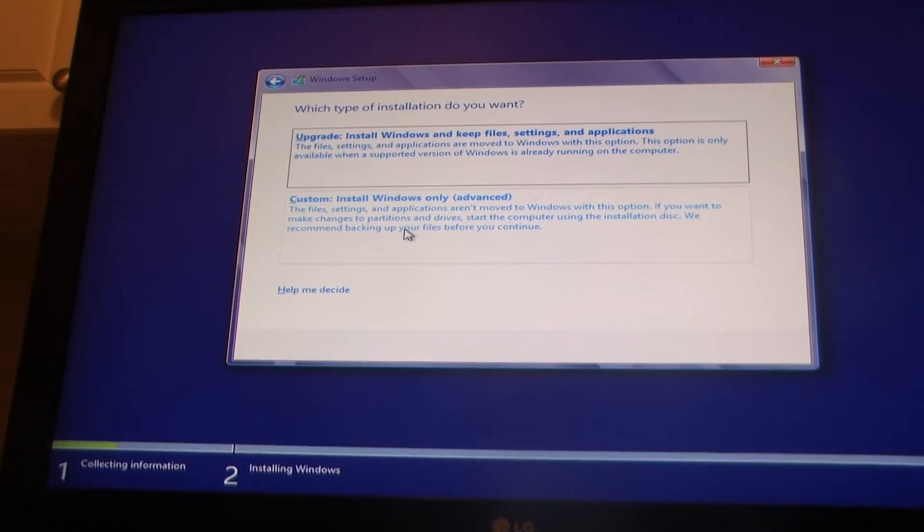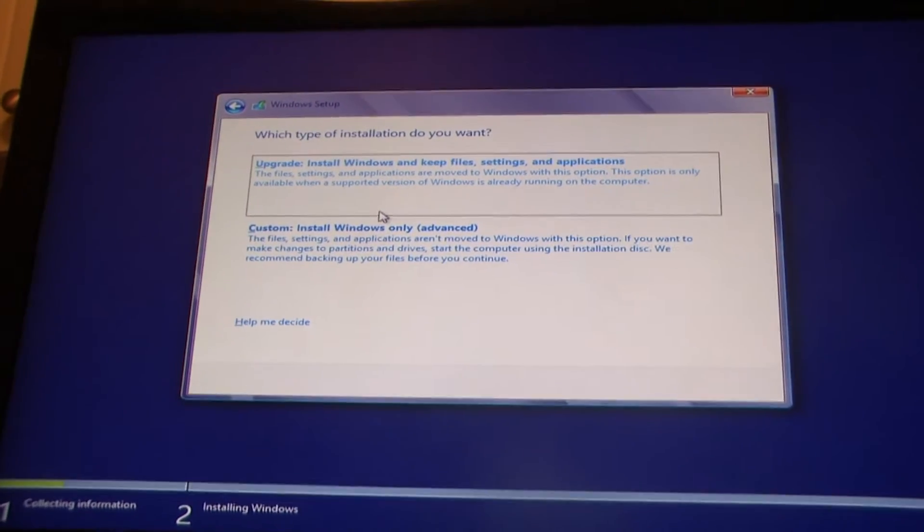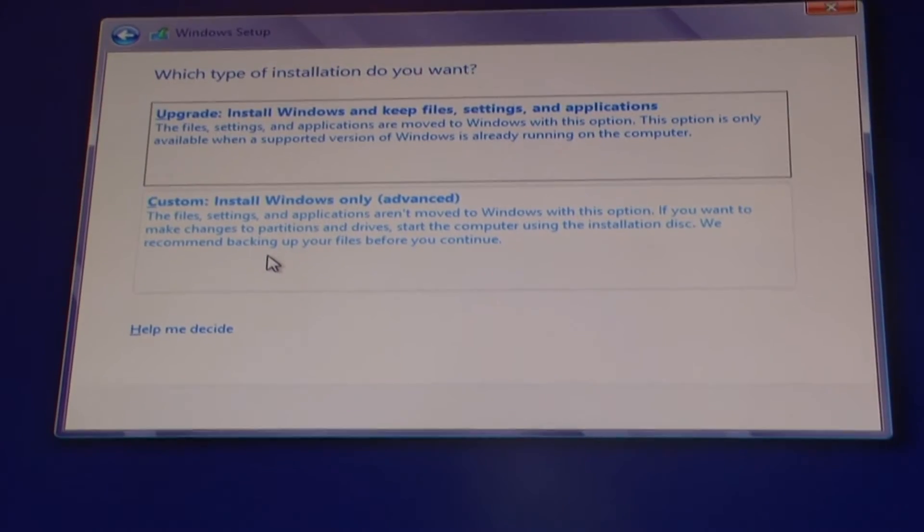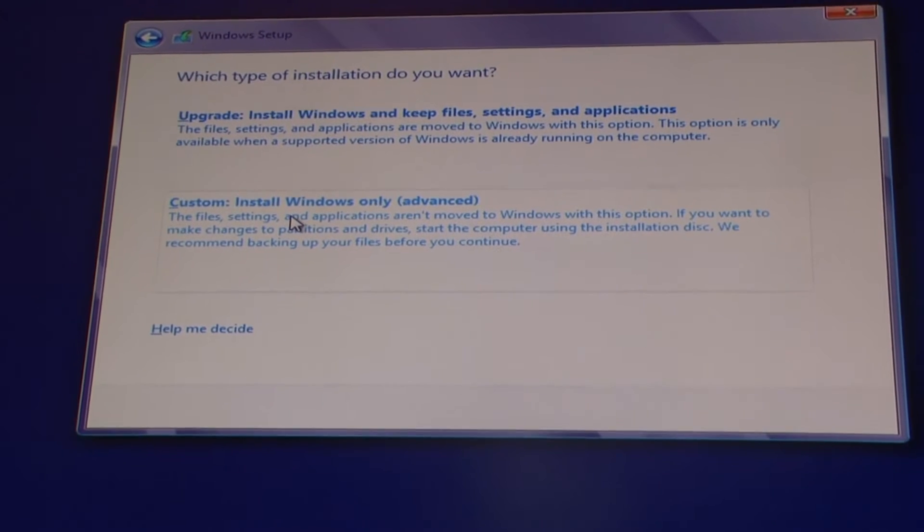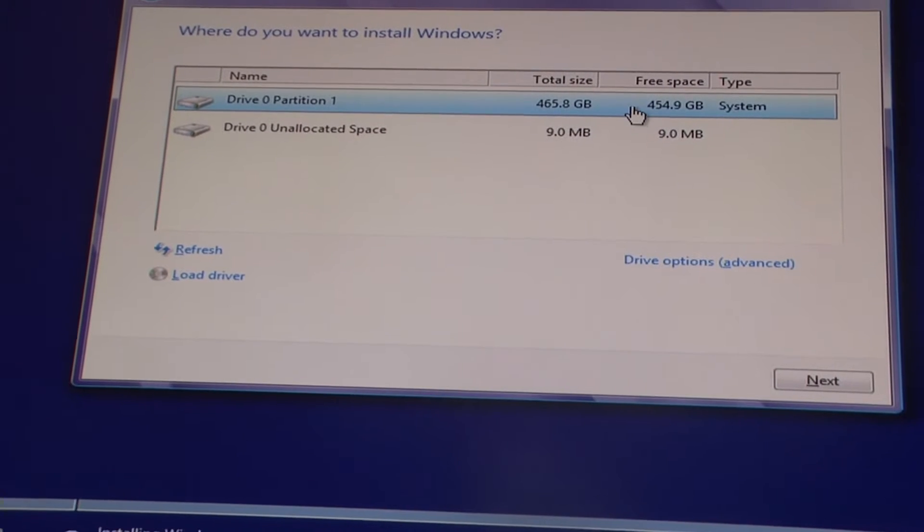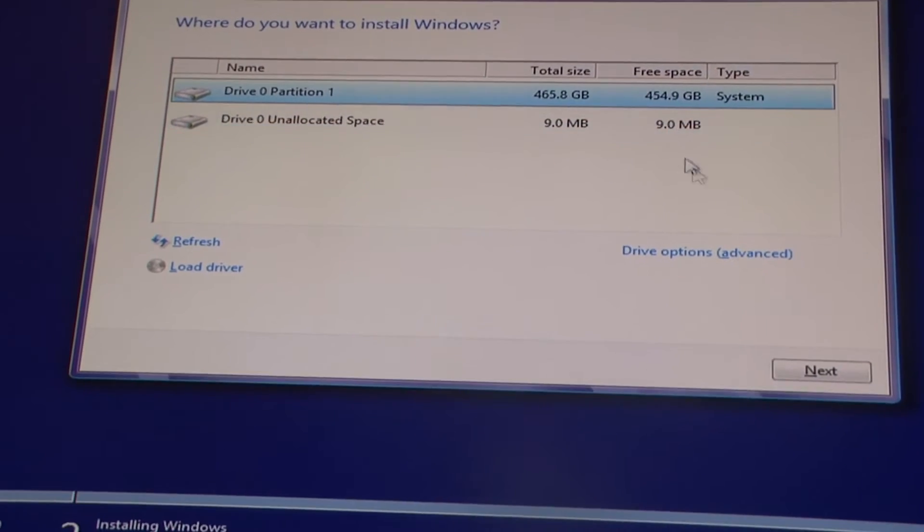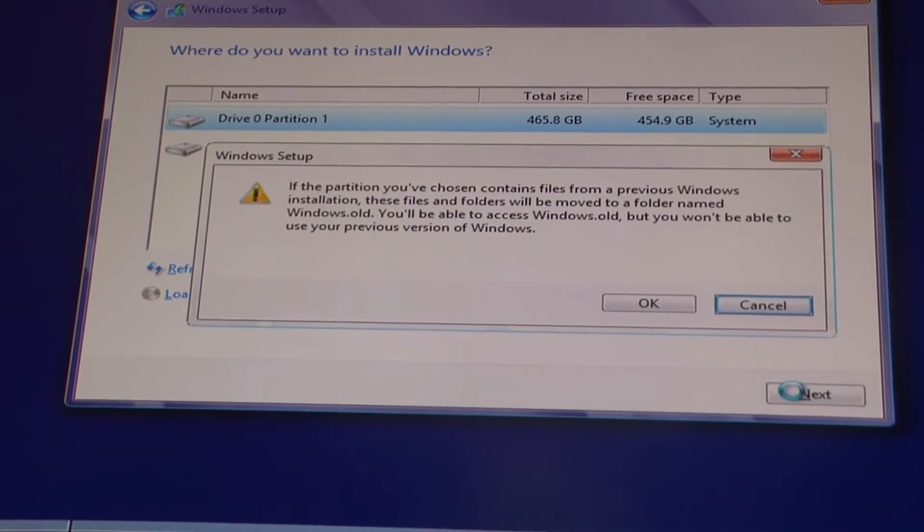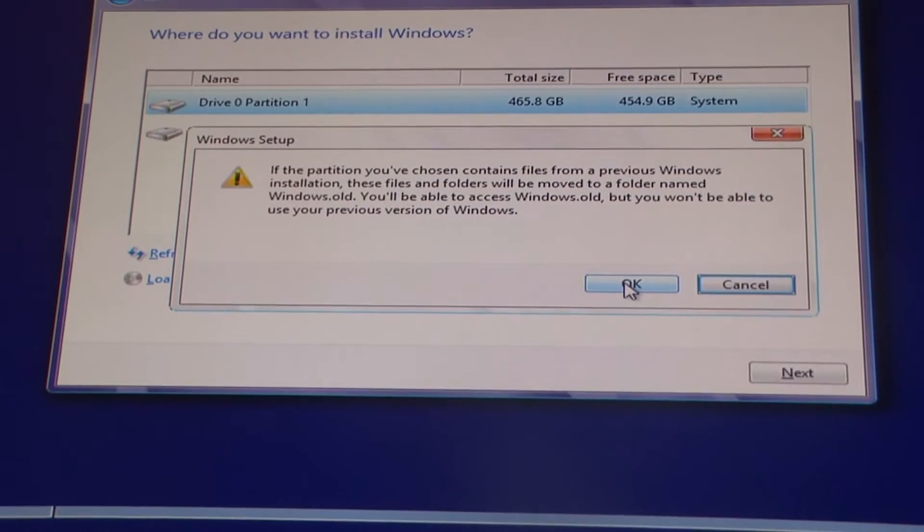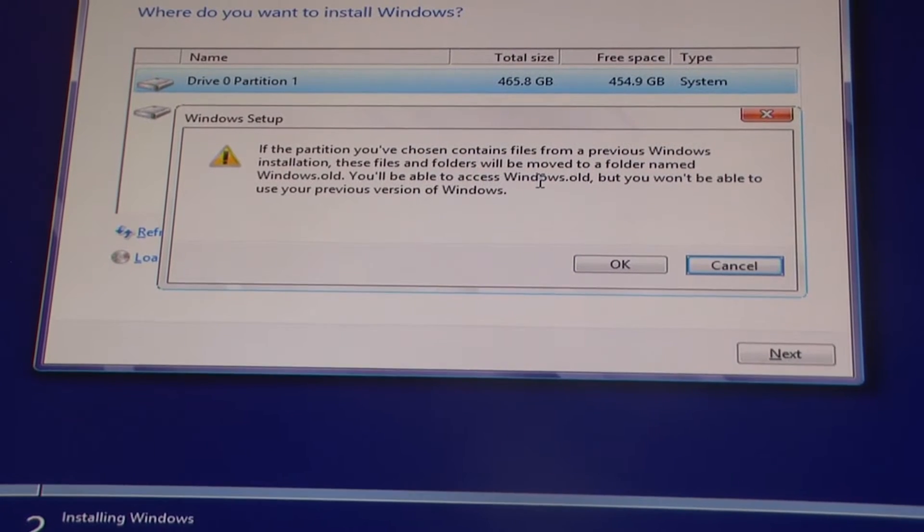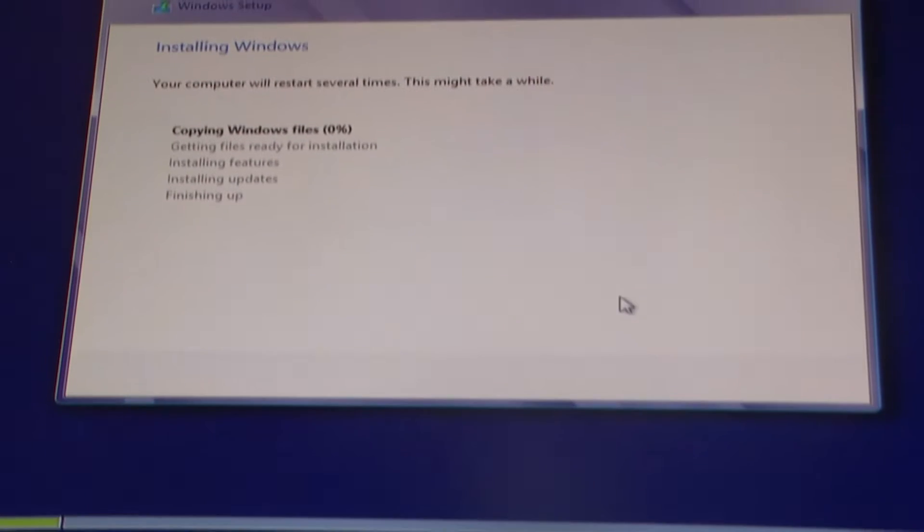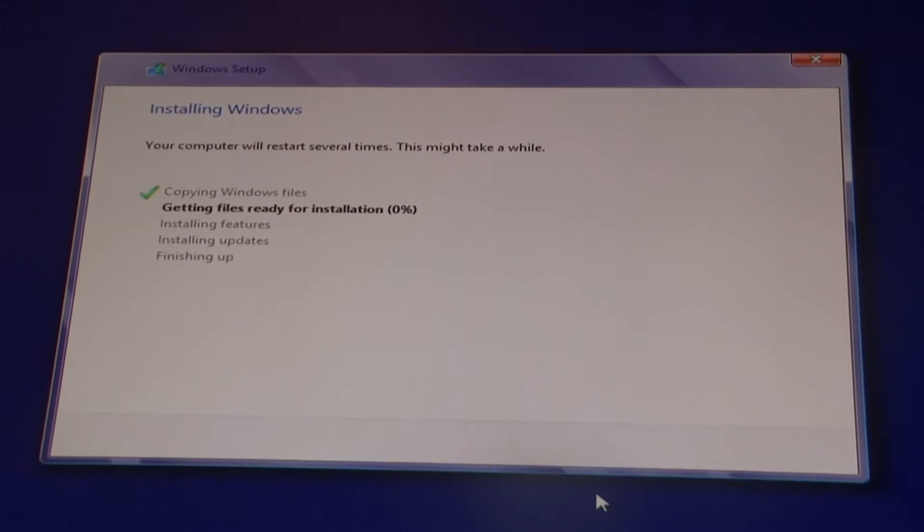Then it gives you two different options for your installation, whether you want to do an upgrade or a custom install. For our purposes I have Windows 7 right now on my hard drive and I'm just gonna do a custom install. I only have one hard drive available so I'll put it on partition number one which is my 500 gig hard drive. Then click next and it asks for confirmation, so just push okay.